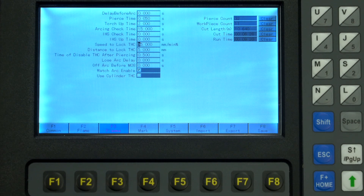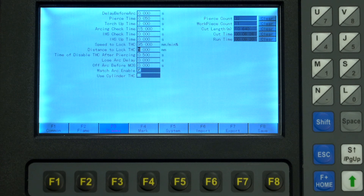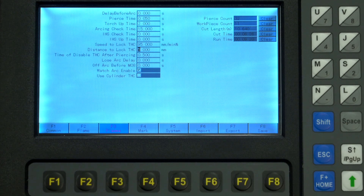Speed to lock the THC is like corner speed in that it's a percentage of the normal speed, but this is for when the torch height controller locks as a result of the next setting. Distance to lock THC is the distance from the start and end of a cut segment that will lock the torch height.